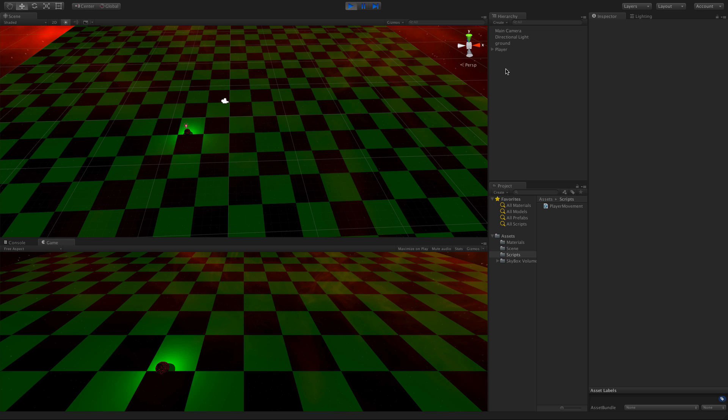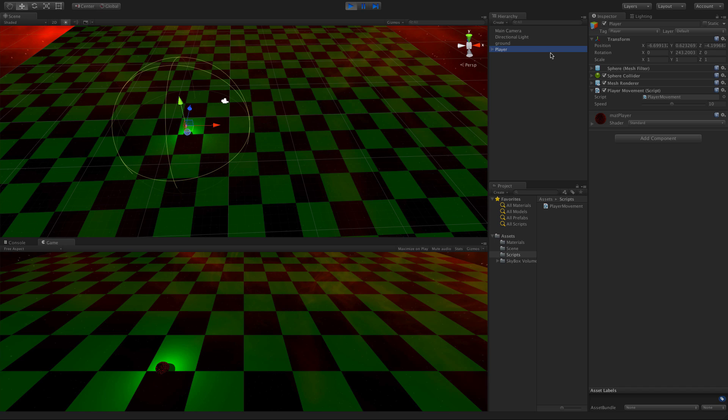Let's take a look at the script. I'll call the player movement and there's only one exposed variable, the movement speed. Let's take a look at it.